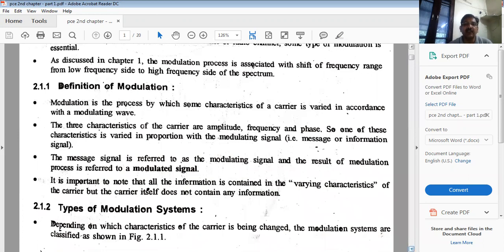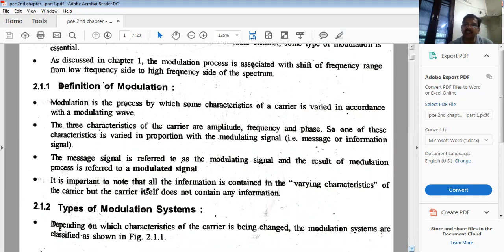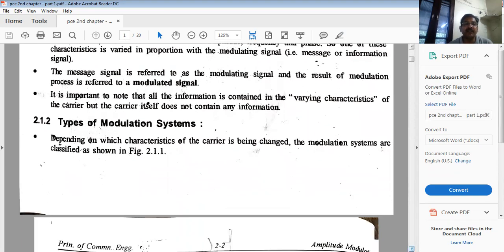All the information is contained in the varying characteristic of the carrier. If the amplitude is being varied in accordance with the amplitude of the modulating signal, that is amplitude modulation. The carrier itself does not contain information; rather it carries the modulating signal — also called the baseband signal — which contains the information.